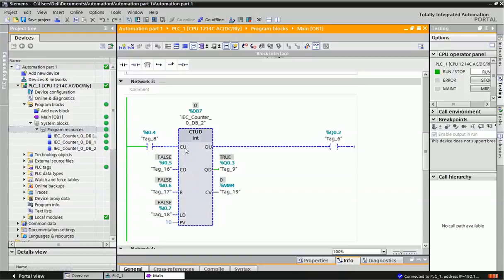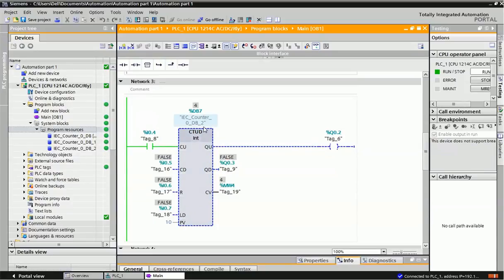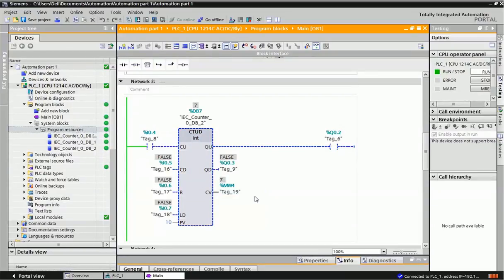The third counter is the bidirectional counter, also called Counter Up/Down (CTUD). In this block, both counter up and down options are present, along with reset and load value inputs. The first input is for counting up, the second is for counting down. I have assigned reset and load value inputs. Currently the current value is zero. When I give pulses at the counter up input, the value increments, and when it reaches 10 we get the output. When I give pulses for counter down and the value reaches zero or below, Q0.3 turns on. I can load or reset the value using I0.6 or I0.7.